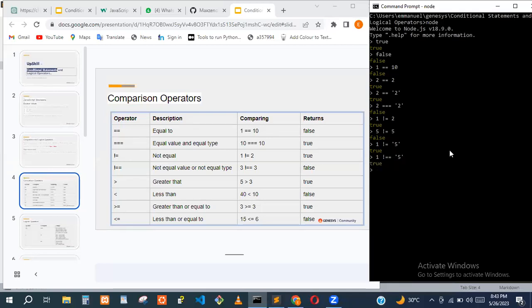For the strict not-equal operator (!==), it's not going to be true if the data type doesn't match as well as the value. So just know that the triple-not-equal checks not just the value but also the data type.